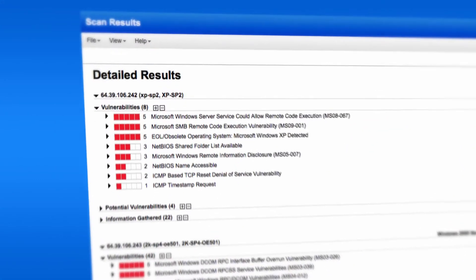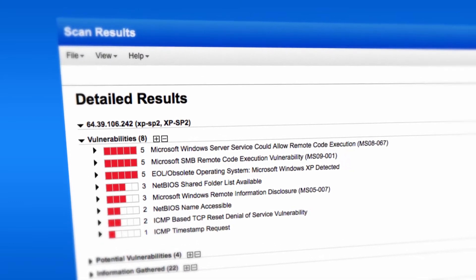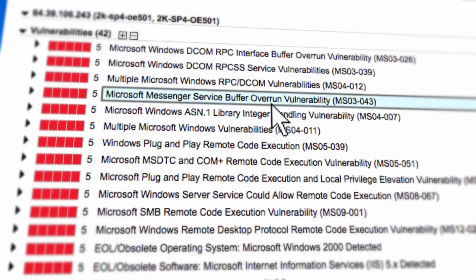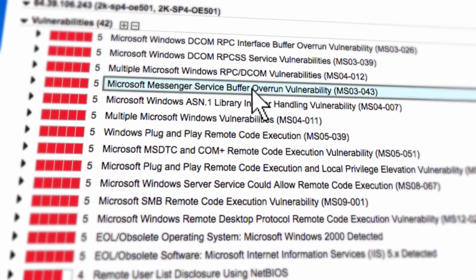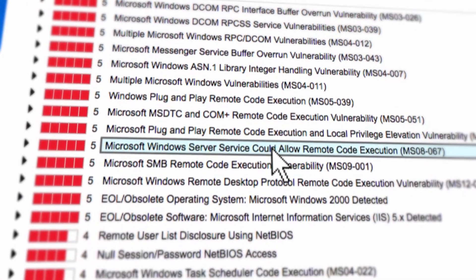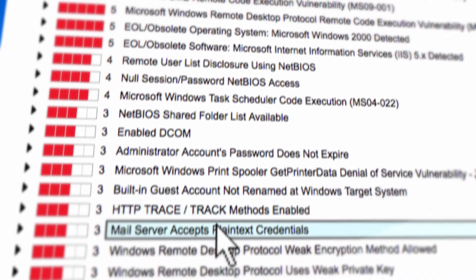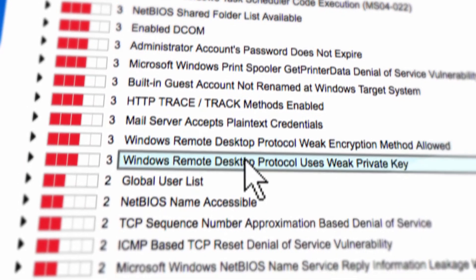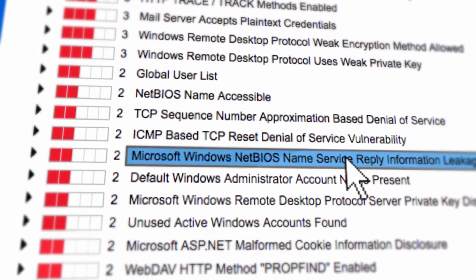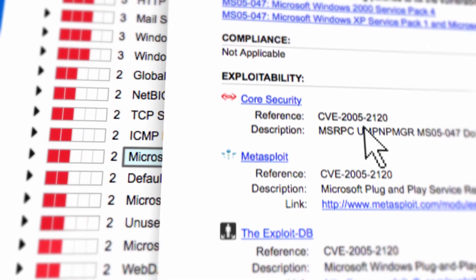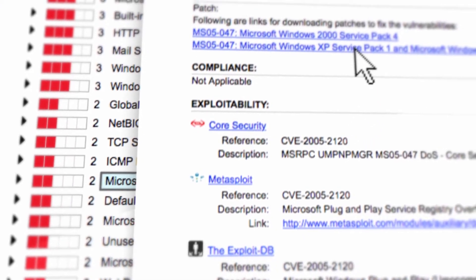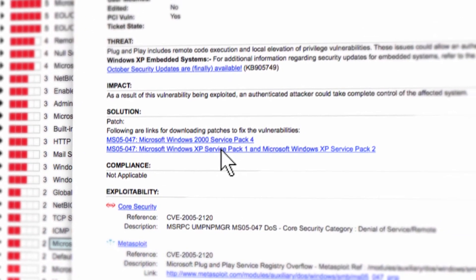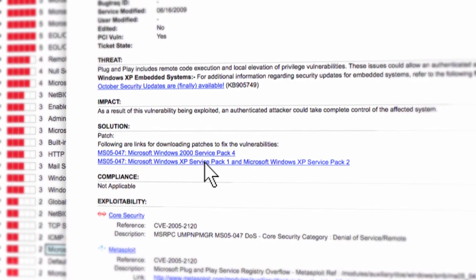By scanning your internal network and network perimeter, it looks for vulnerabilities, such as flaws in software or faulty configurations of applications and devices. Qualys then matches any vulnerabilities discovered with known exploits and tells you what to fix so you can prevent breaches.